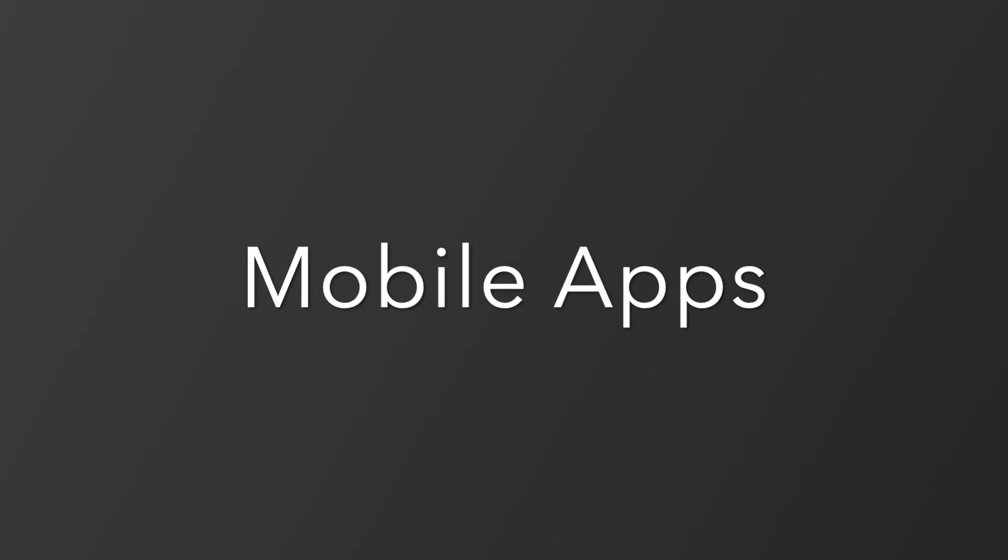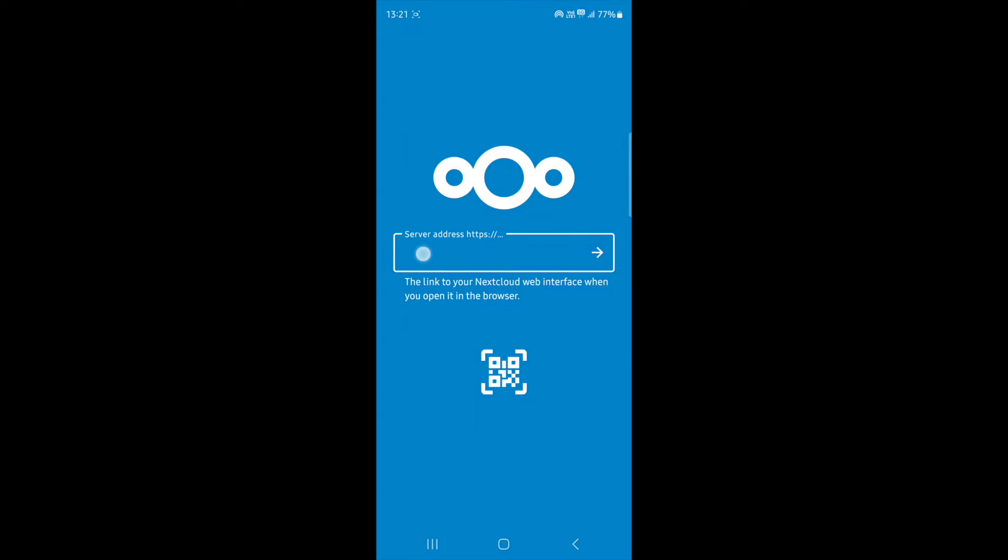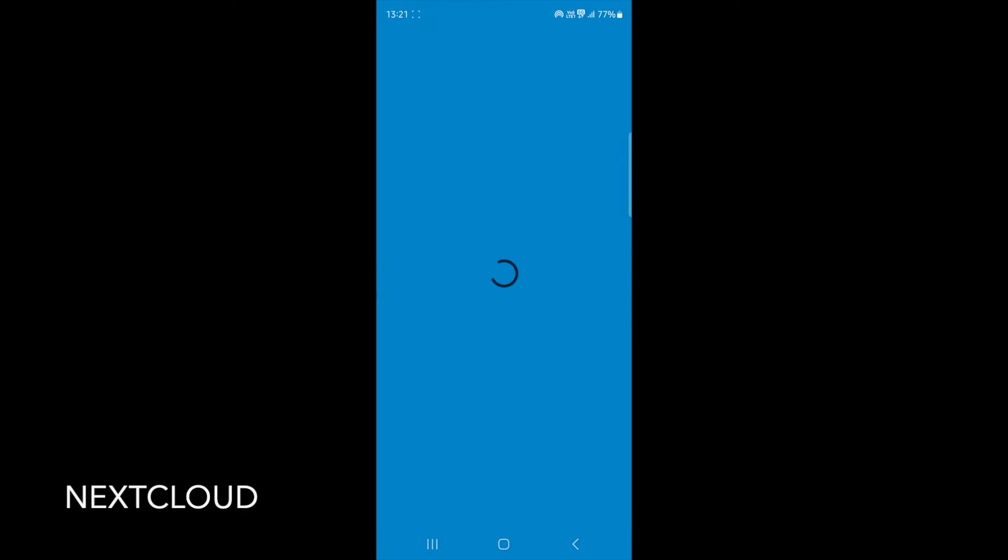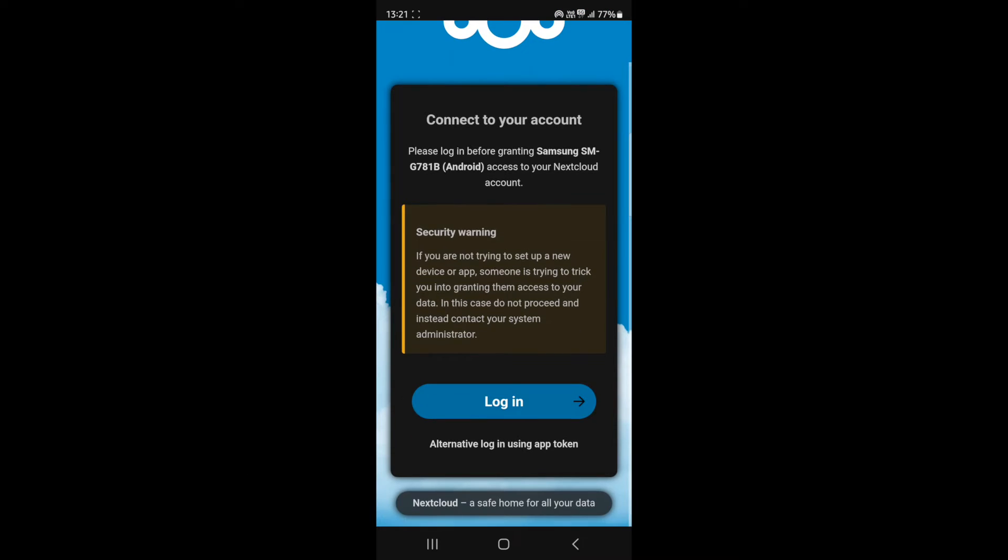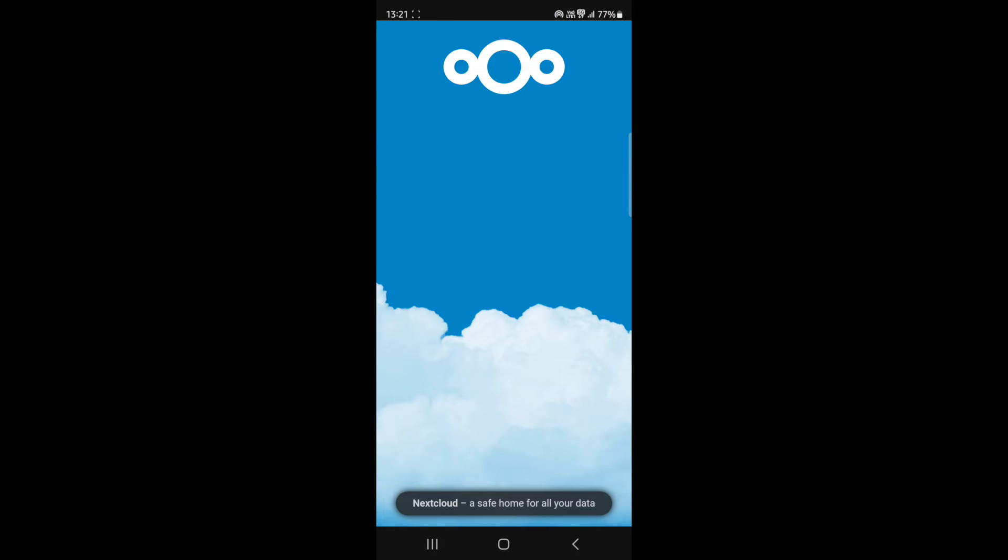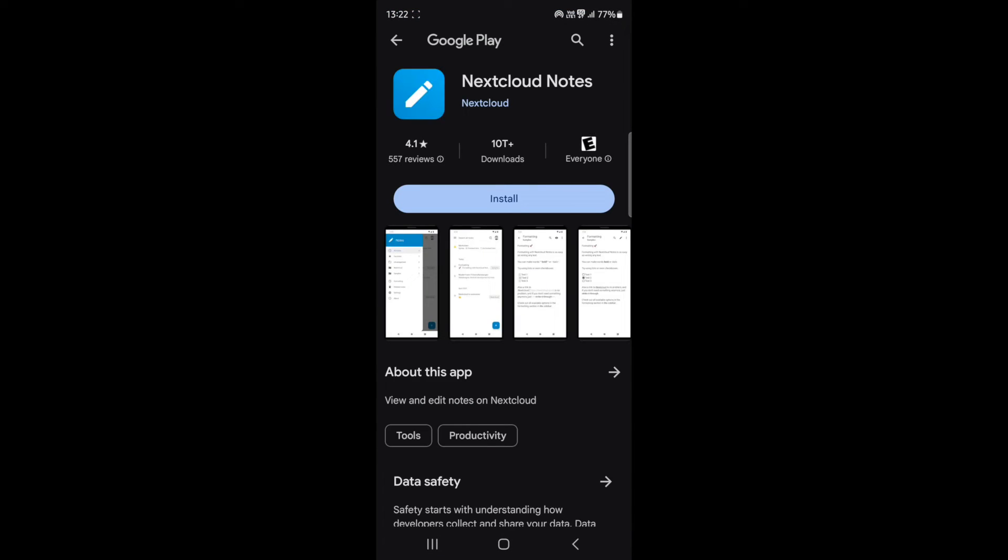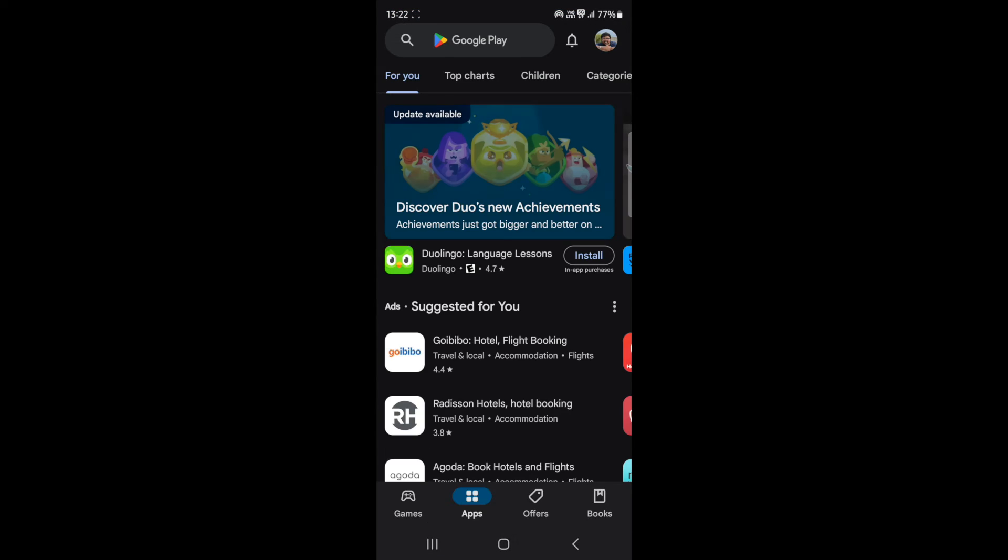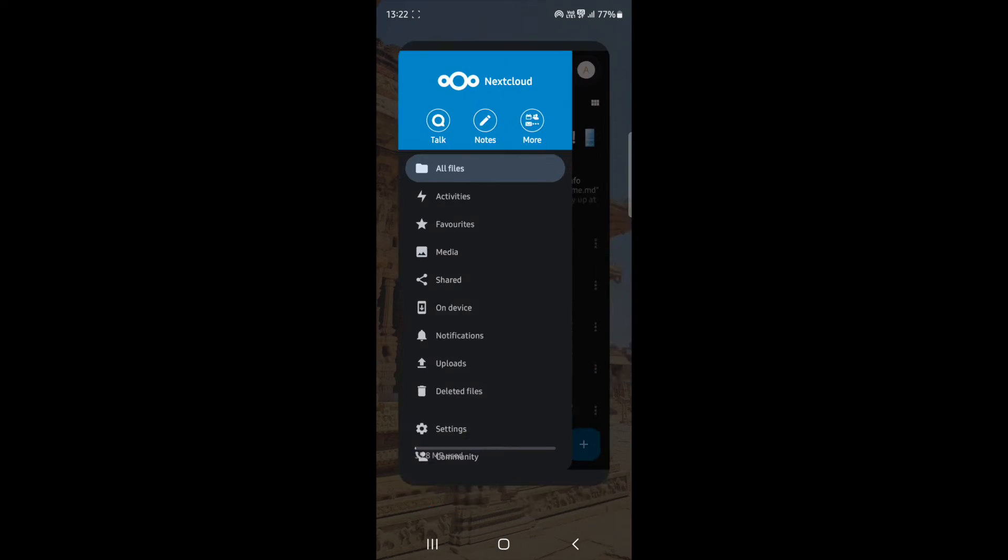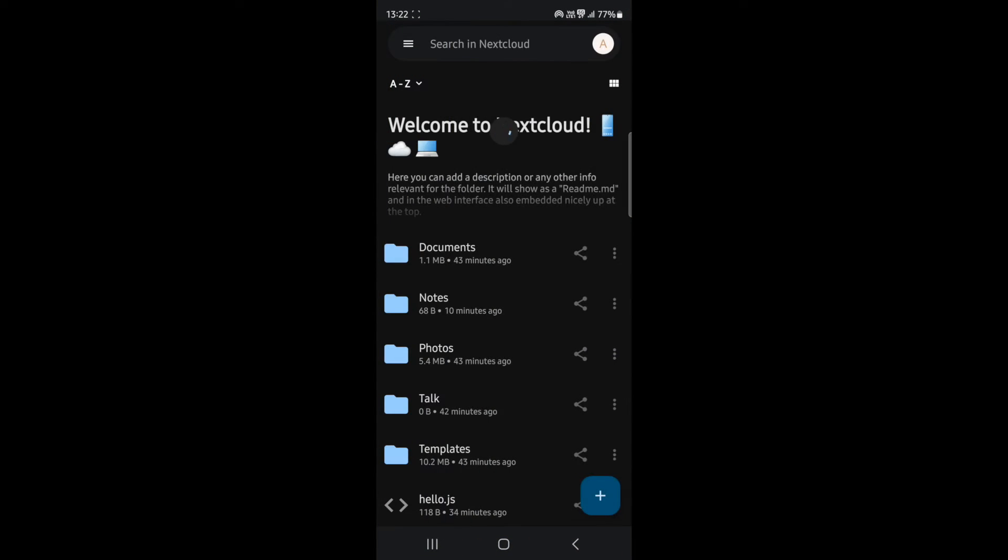In this video, we looked at all the features of Nextcloud and Oncloud offers along with the dashboards. Let us now look at their mobile apps. Here, I have shown the official Android apps for both the applications.